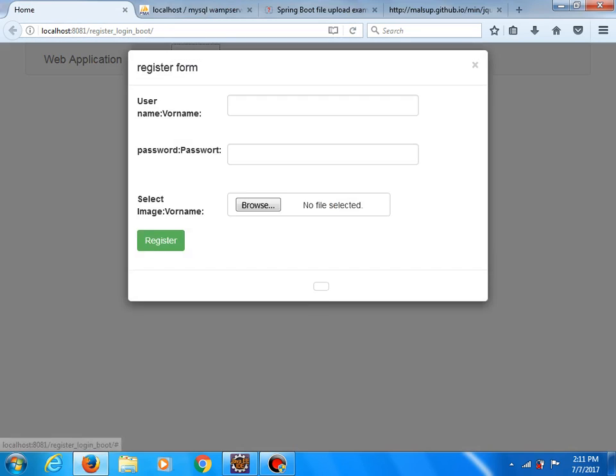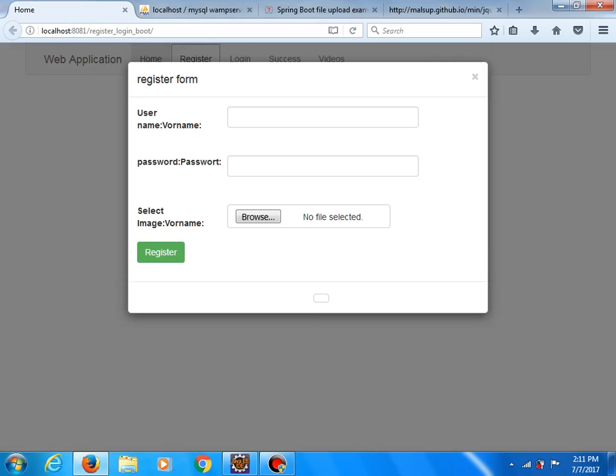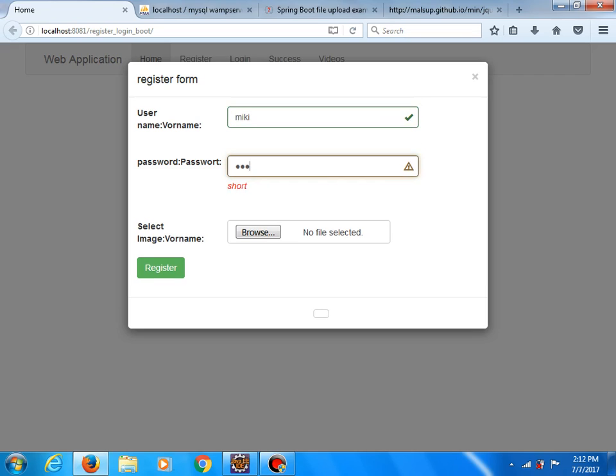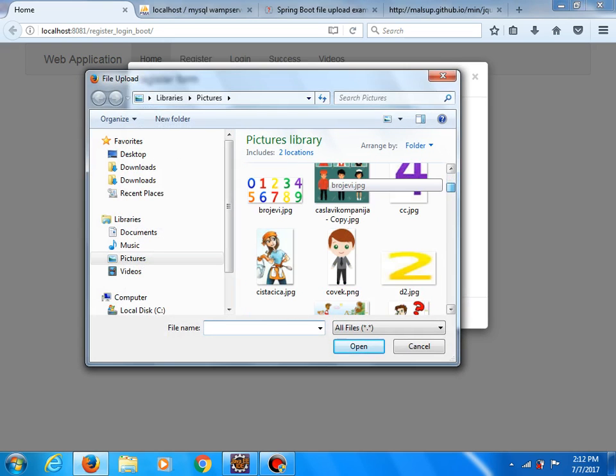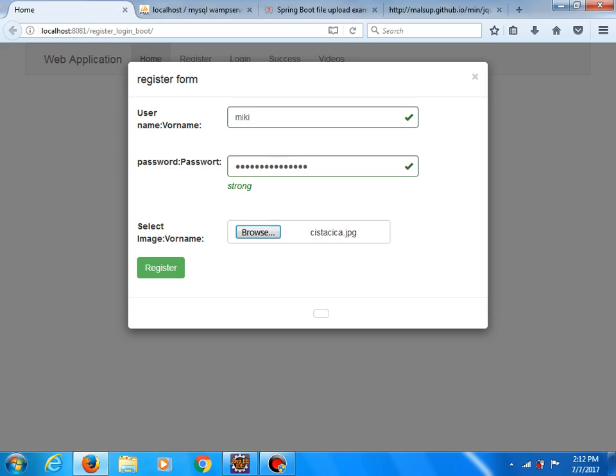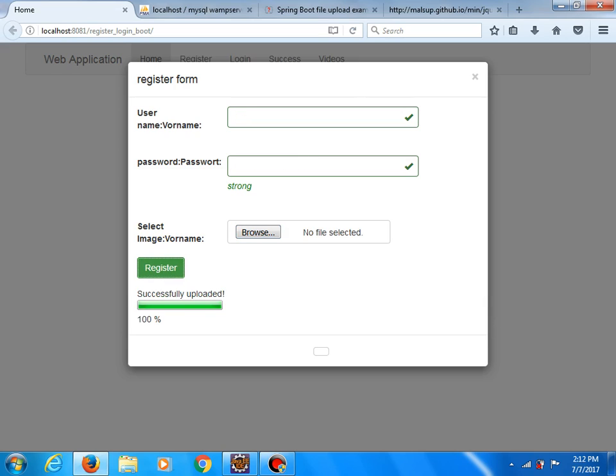Let's refresh our application. And now we have the name field, for example, mickey, password, and let me choose this image. Open, register.